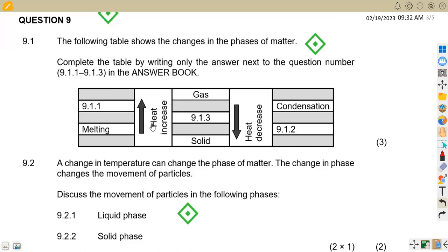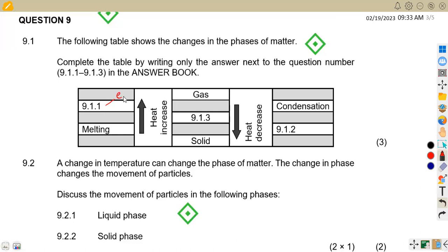For question 9.11, we have heat increasing — that corresponds to melting. So when there is an increase in heat from the melting process, this is now evaporation. So the answer here is evaporation.